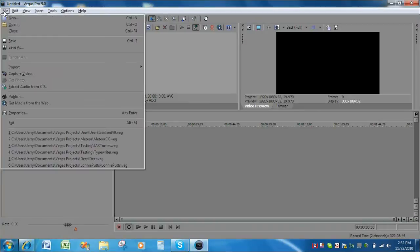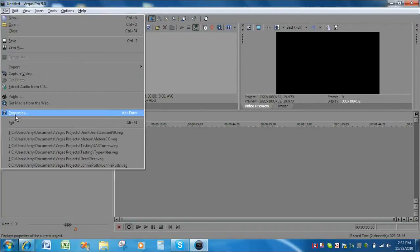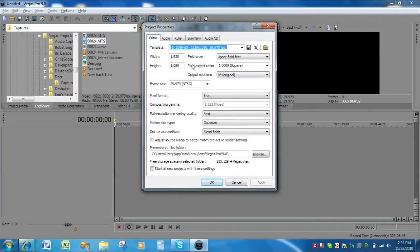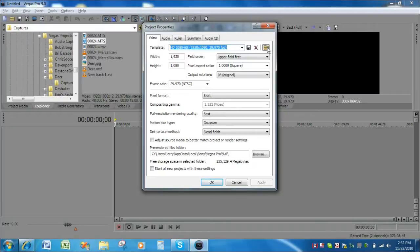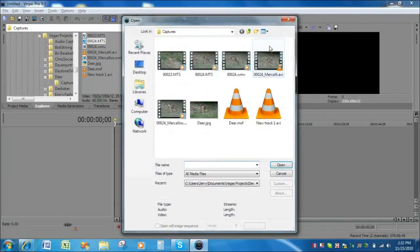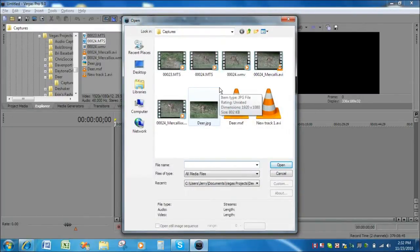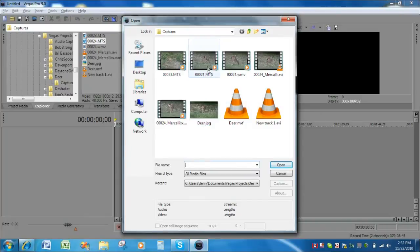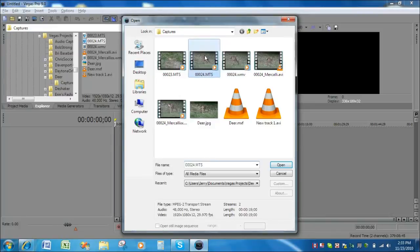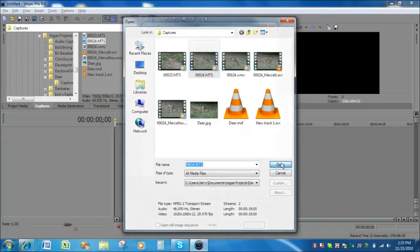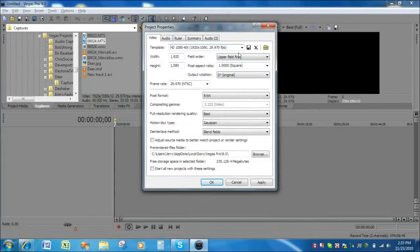We do that by going to file and properties. Since our input clip is going to be an AVC HD clip, we want to click this folder icon here and find our AVC HD clip. In this case we're going to use this 0024.MTS clip. Click on that, click open, and all of our project properties are set.